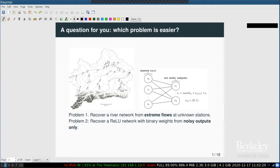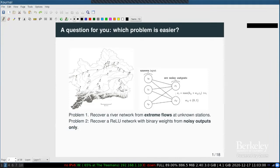Problem two: you have a ReLU network with just two layers and binary weights, plus some real-valued bias terms. Your job is to recover this ReLU network. The twist is that you don't get to see the inputs — you only get to see noisy outputs. So which problem do you think is easier: recovering the network from extreme river flows, or recovering a binary ReLU network only from the outputs?